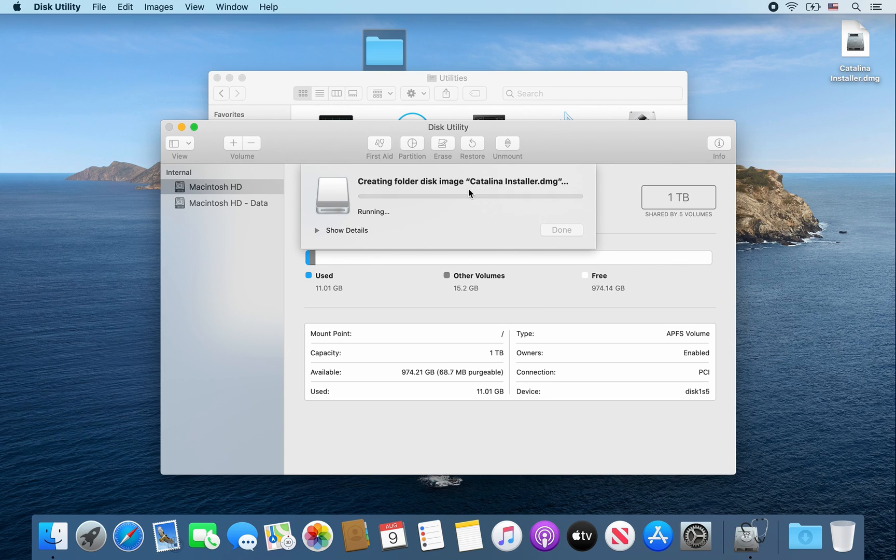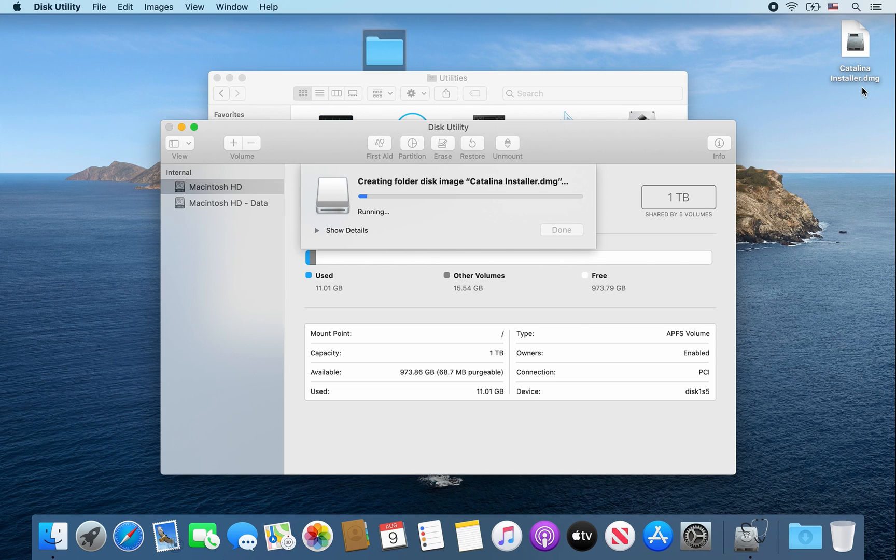All right, and then it should go ahead and create your dmg file. As you can see it is doing that right now. So from here I'm going to speed up the video.